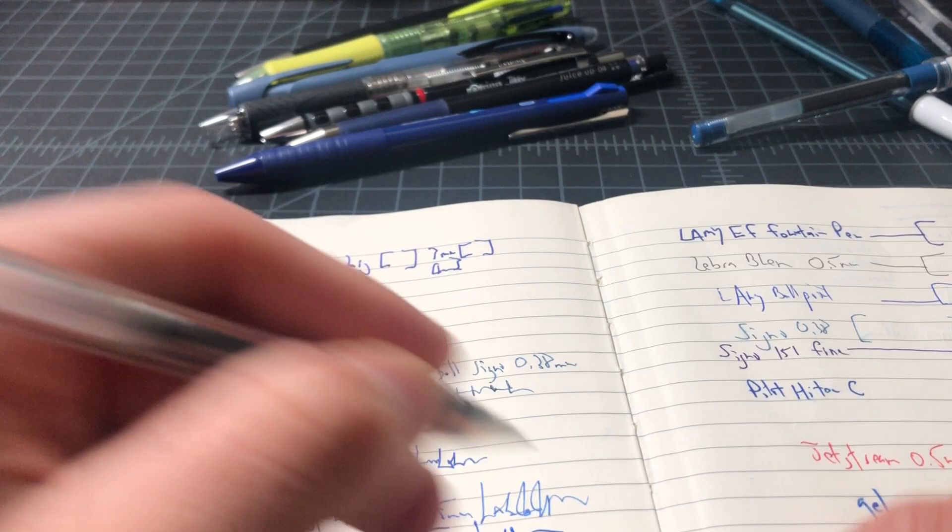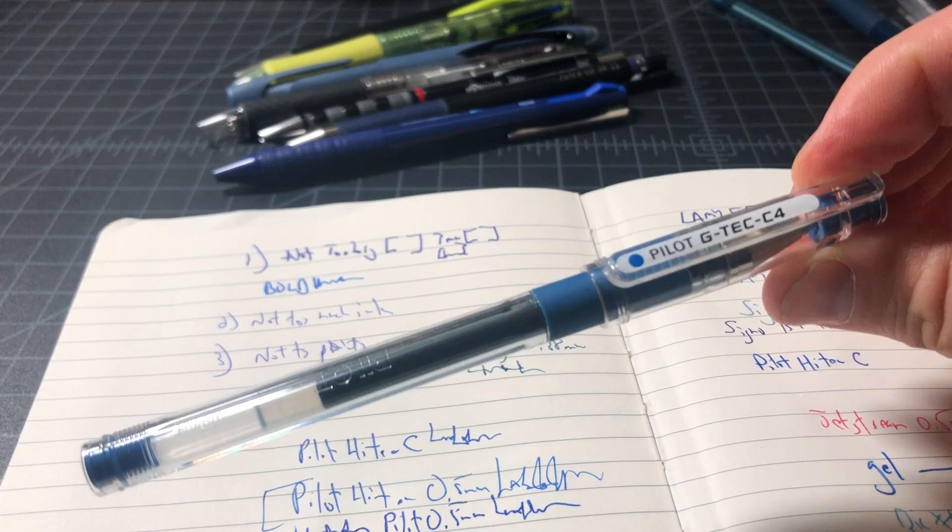You see, this one, look how much wetter this is. This is also a Pilot 0.5 millimeter. This is a Hi-Tec-C, and this one is, it's called the G-Tec, but it's the same pen. And it might be hard to tell, but the bottom one definitely is more distinctive here because it put down a fair bit more ink.